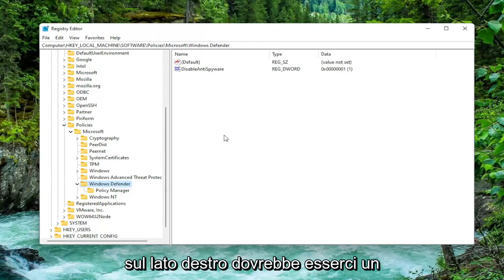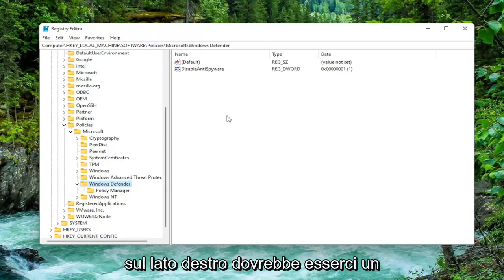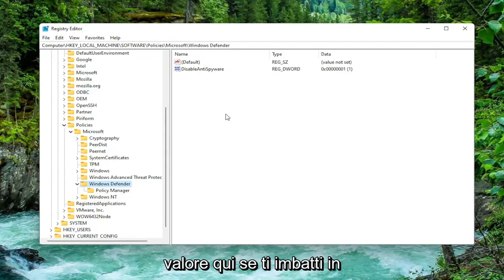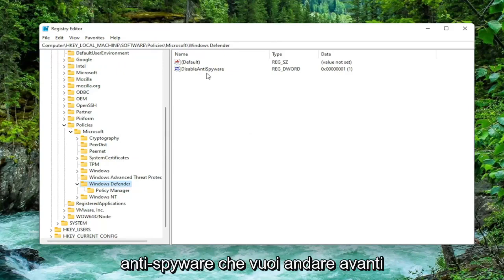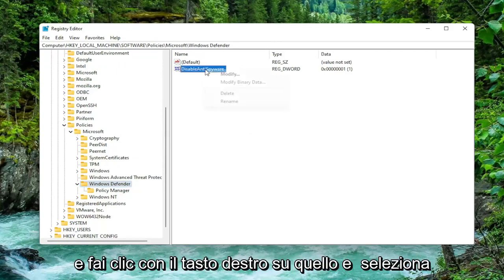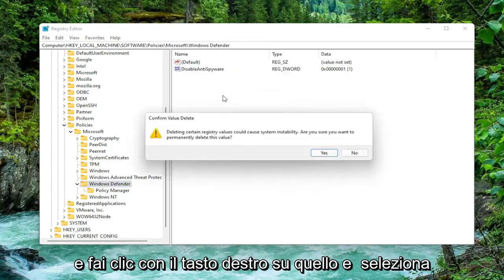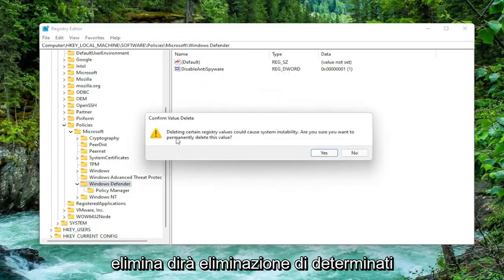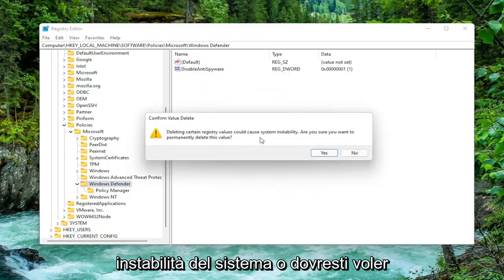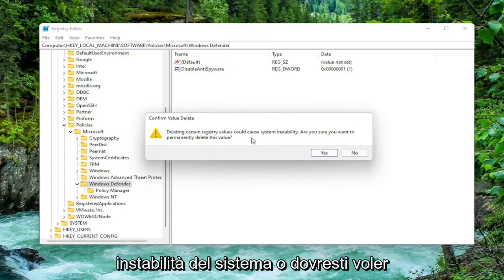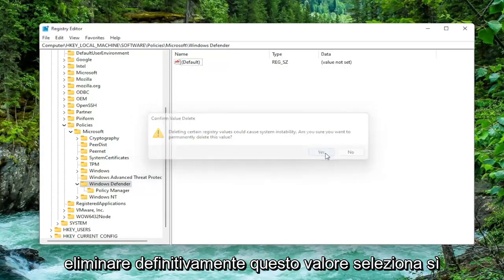So on the right side there should be a value in here if you're coming across this error that says Disable Anti-Spyware. You want to right click on that and select Delete. It's going to say deleting certain registry values could cause system instability and ask if you want to permanently delete this value. Select Yes.